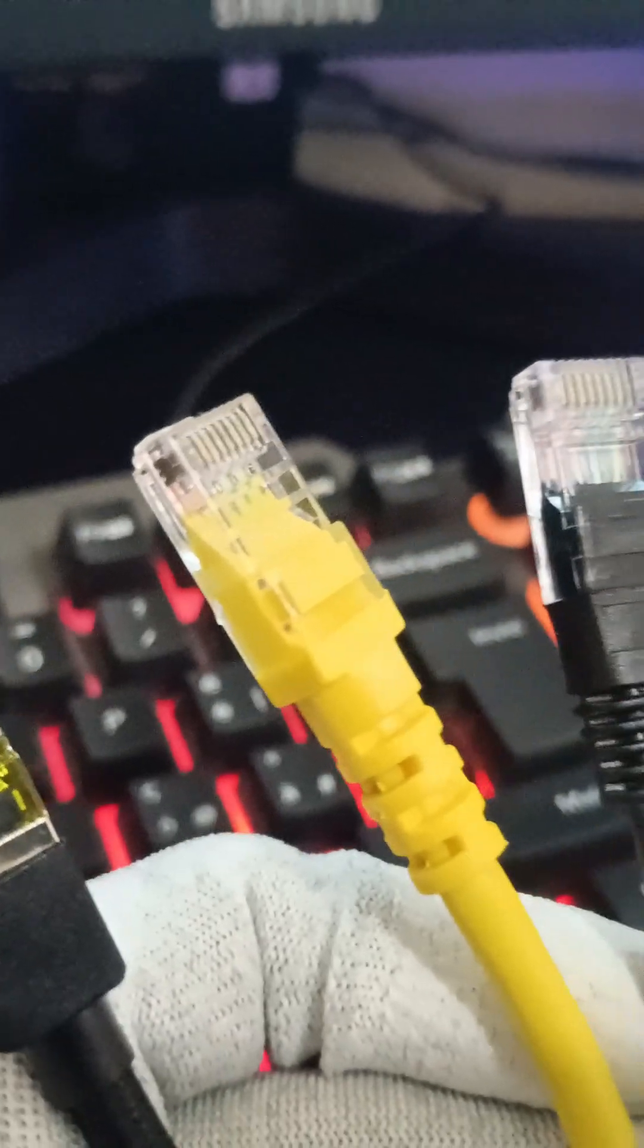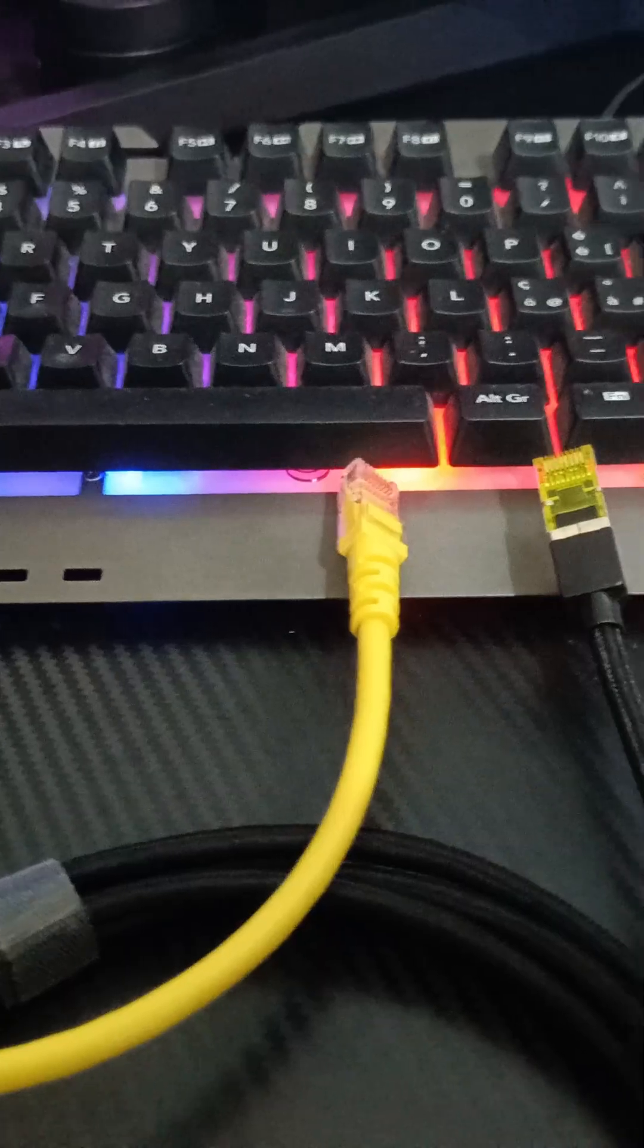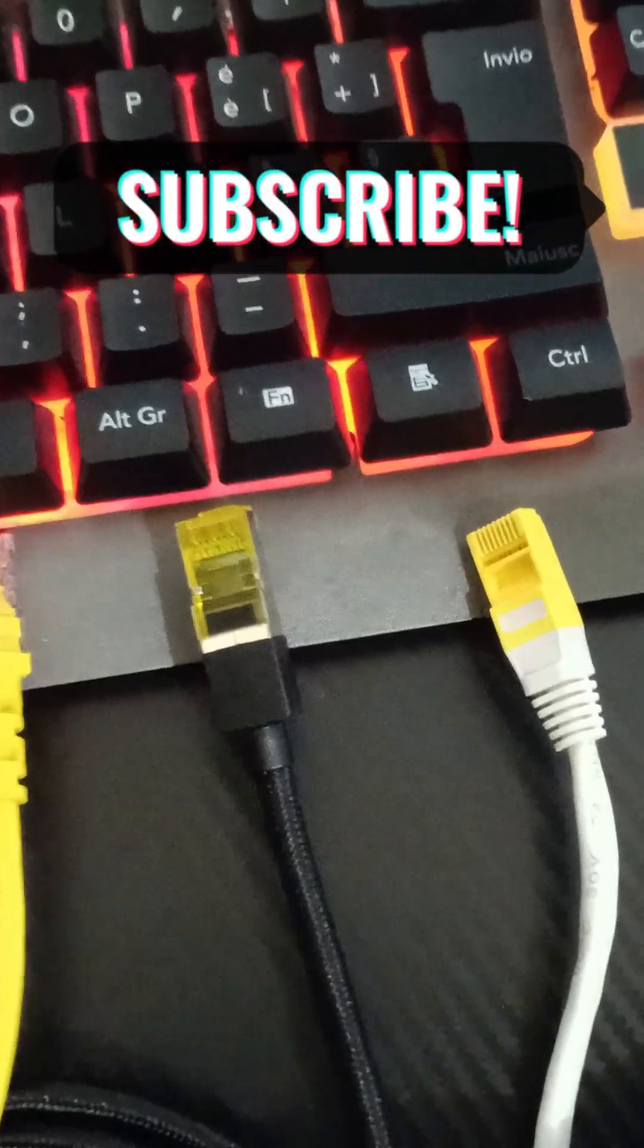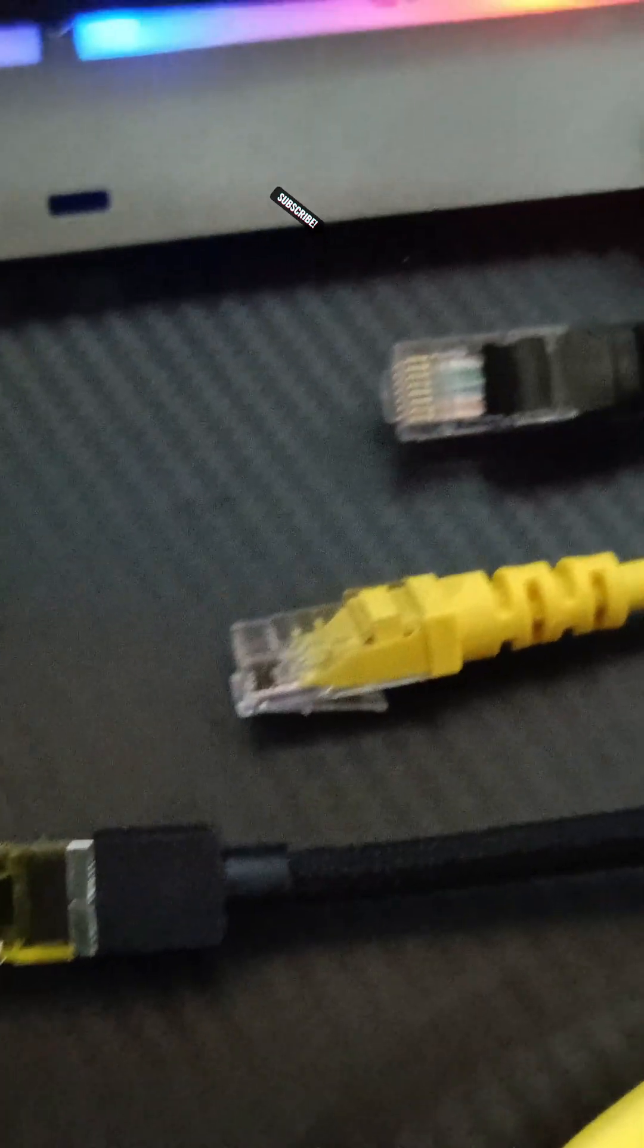Make sure to pick the right Ethernet cable for your setup. Don't forget to subscribe. Thanks for watching.